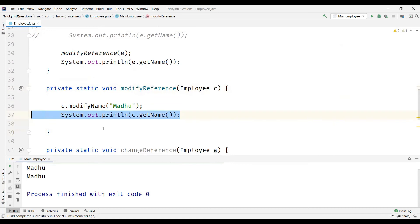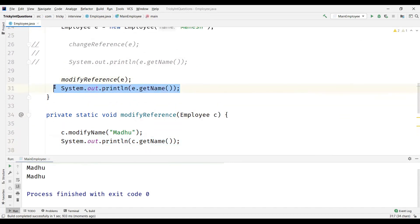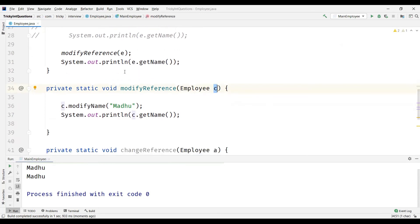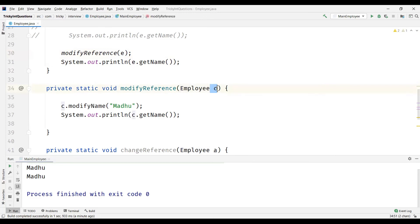Surprisingly, the change is also reflected in the calling method as well, because C is also pointing to the same object E is referencing. So C was able to modify the attribute value of the object E. This is the place where most people get confused and think Java is pass by reference when objects are passed as arguments to the methods. But no — Java is strictly pass by value. Remember, only the value of the reference to the object is passed as argument to the method. So Java is strictly pass by value.